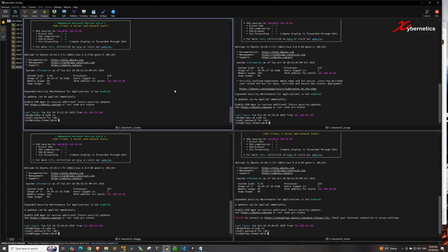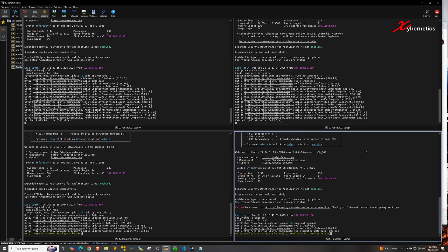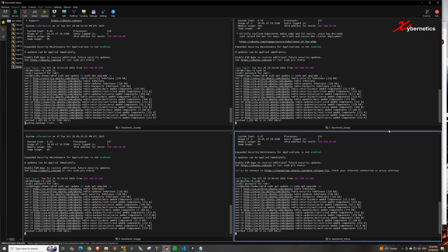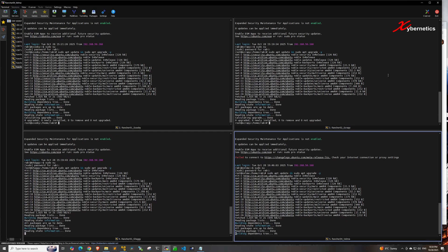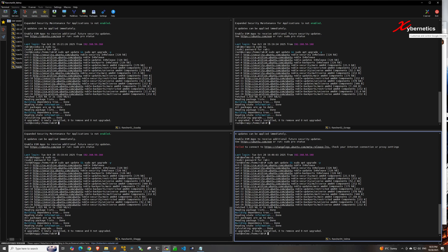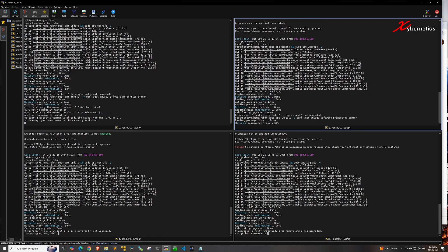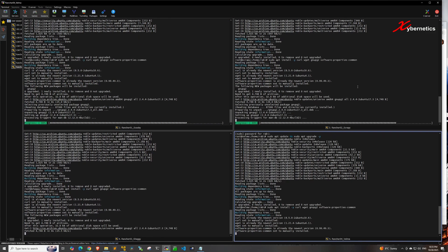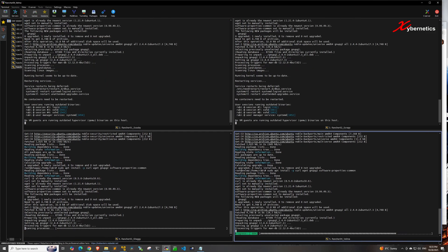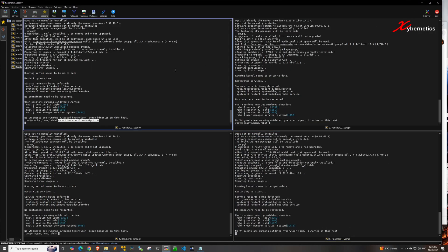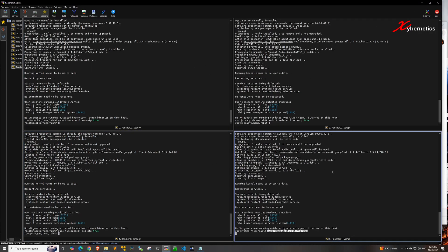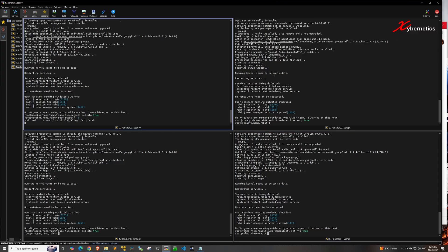The first thing to do is to install system updates on all four VMs. These first few steps will be a prerequisite to installing Rancher RKE2. Once the update is complete, install the dependencies for Rancher on all four VMs, then turn on time synchronization so that times are always synchronized, and disable swap on all four VMs.